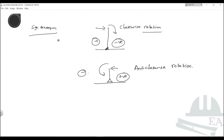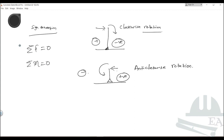We talked about the equilibrium of a body — if the summation of forces is equal to zero, the body is in equilibrium. Now that we have learned about movement, we also say that if the summation of moments is zero, only then will the body be in equilibrium. Not only the summation of forces, but also the summation of moments must be zero.